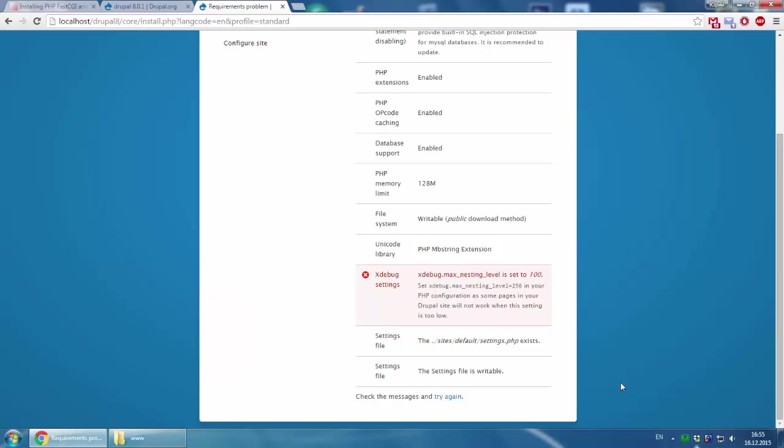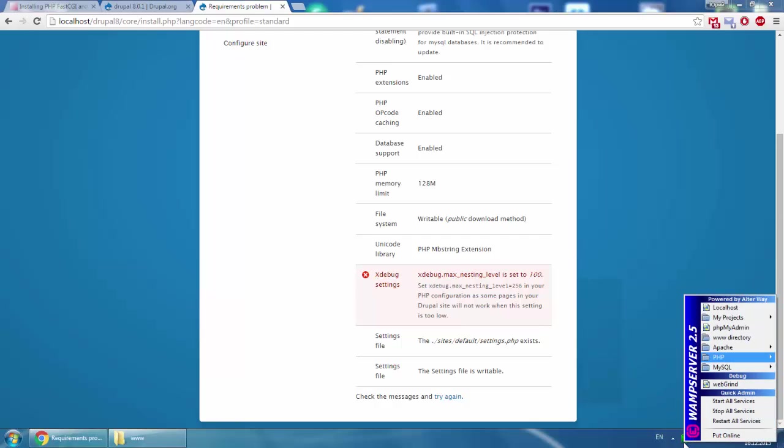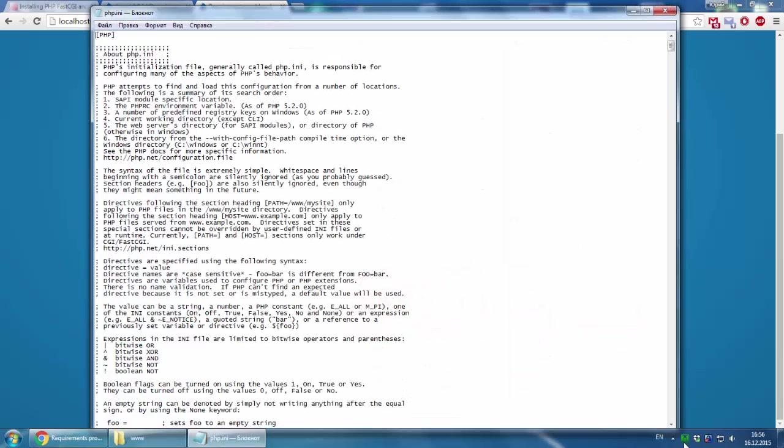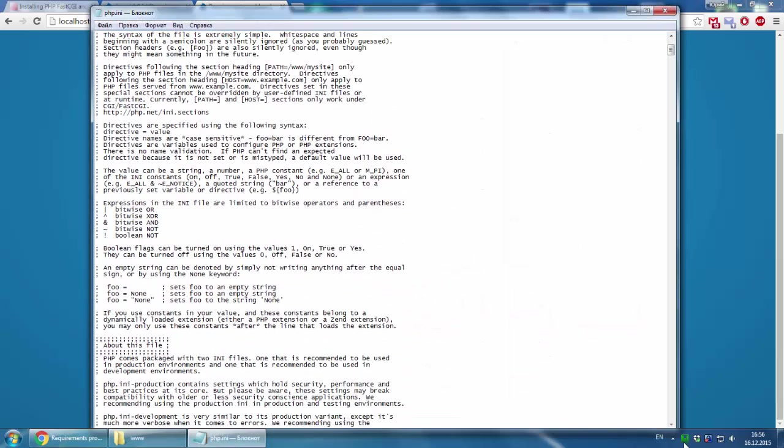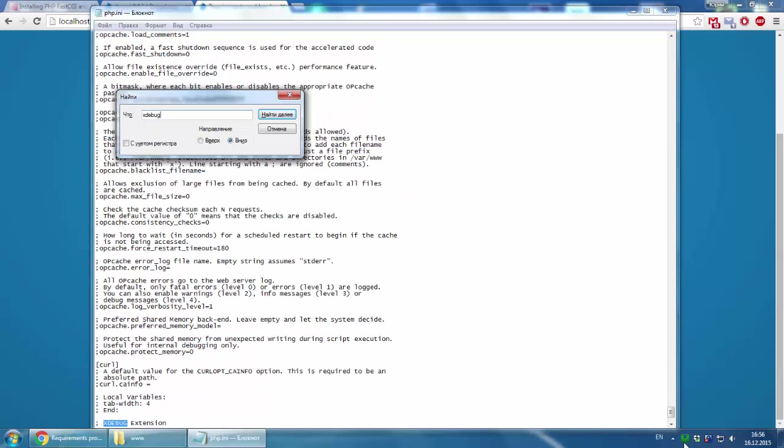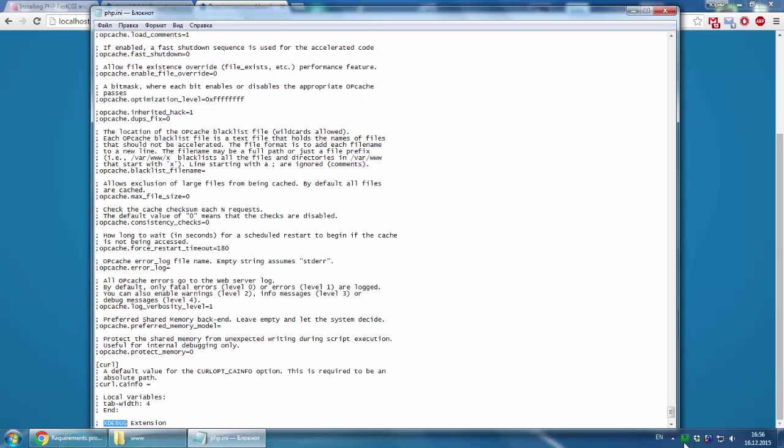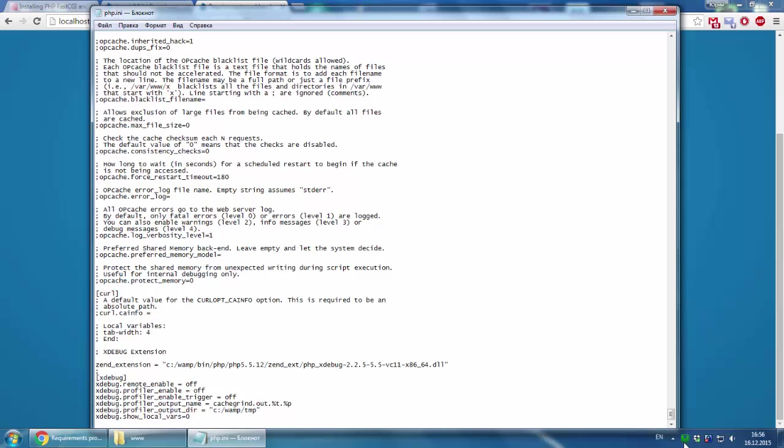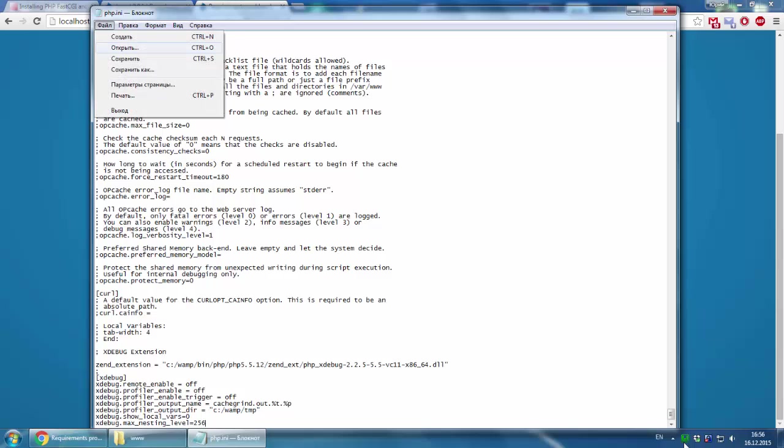We need to copy this string. Open PHP, PHP.ini again, then find the xdebug line and add that string to this section.